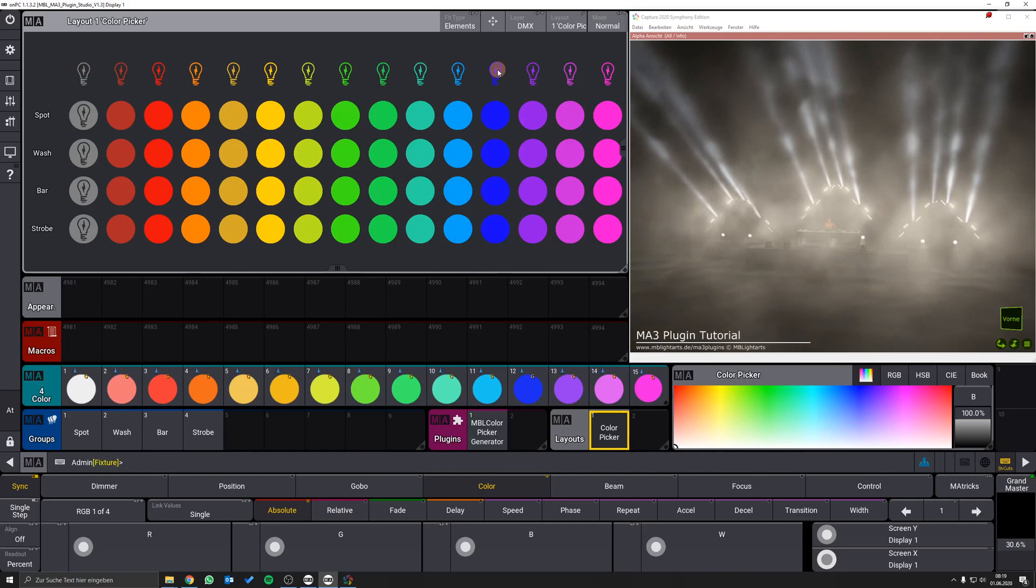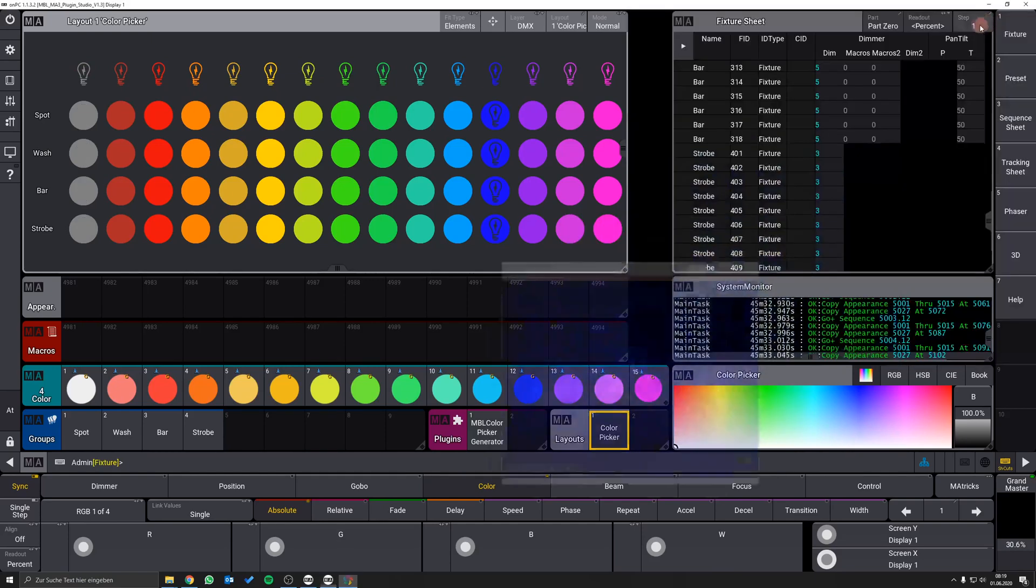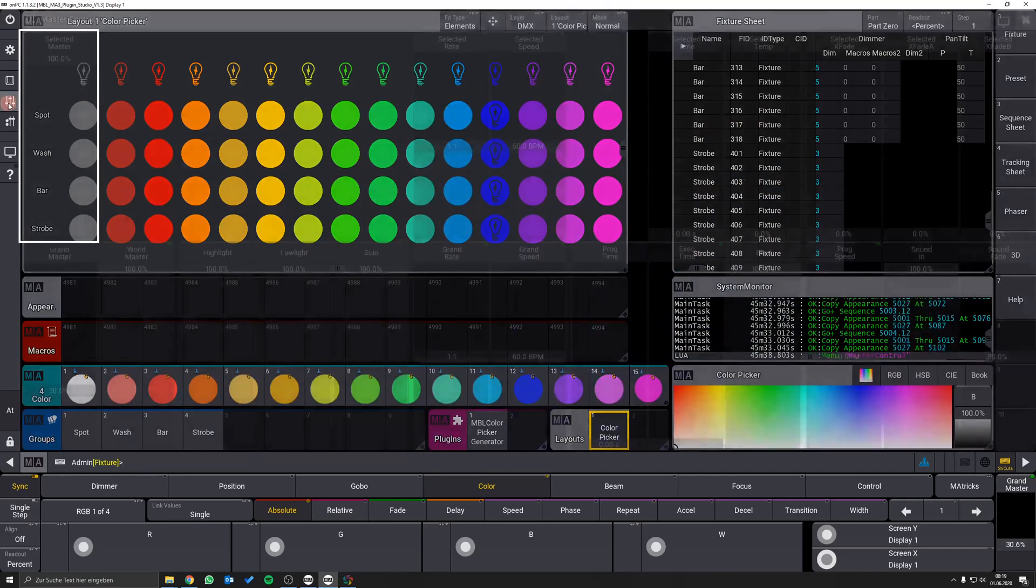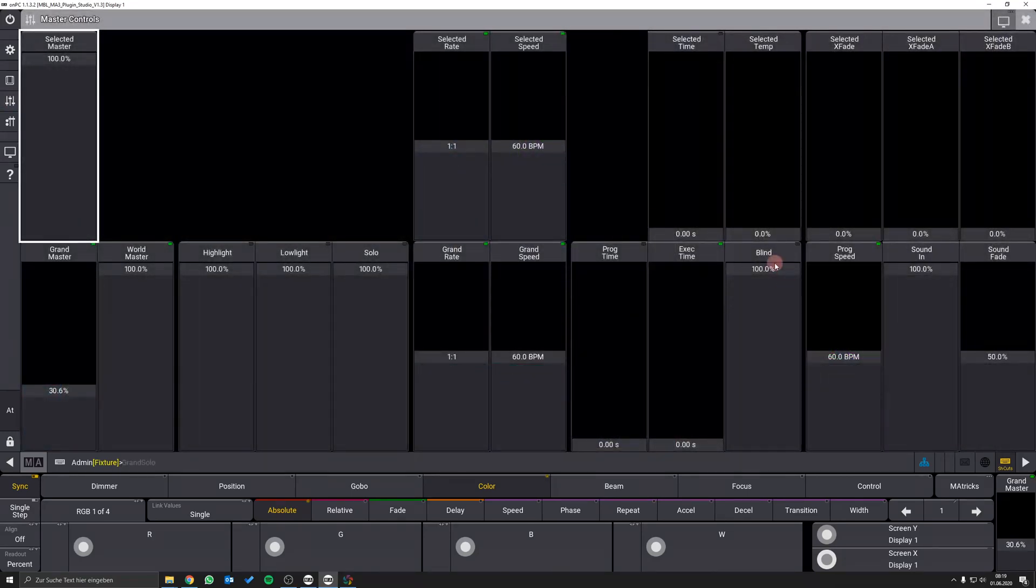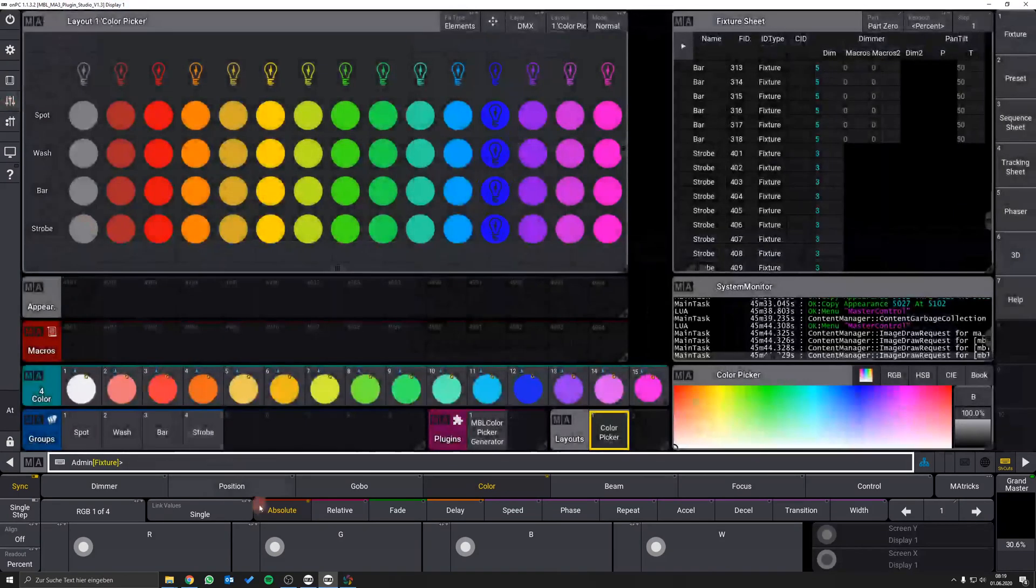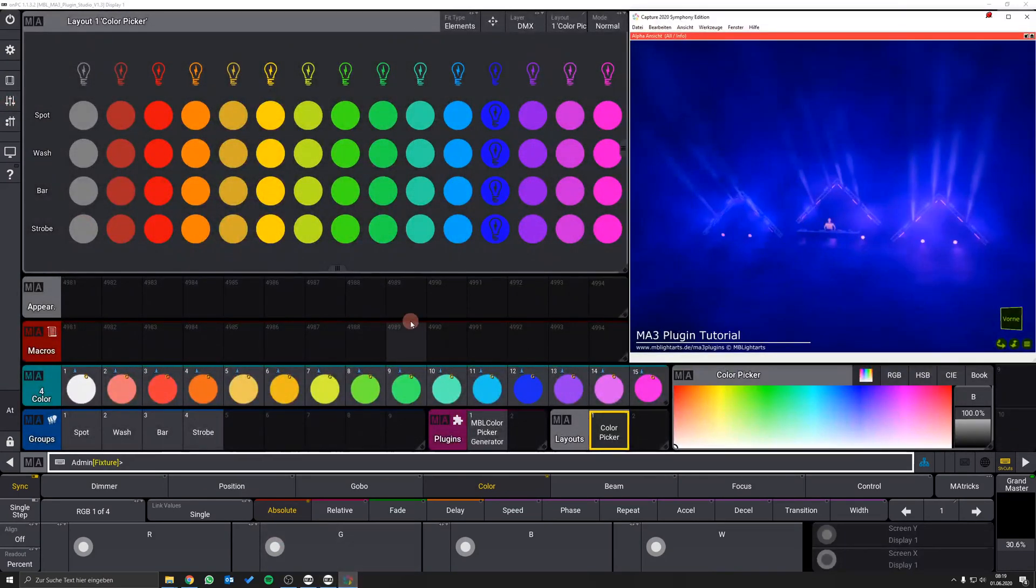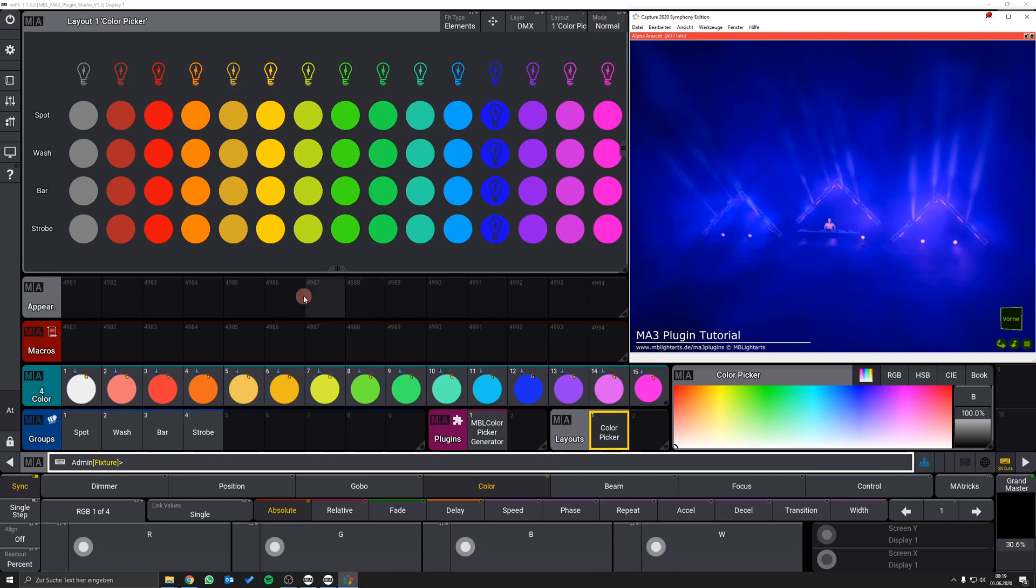All the color changes are linked to the executed fade time so you can easily add a fade to them by raising up the executed time master. After we have set our executed fade time there is a nice fade for all our color changes.